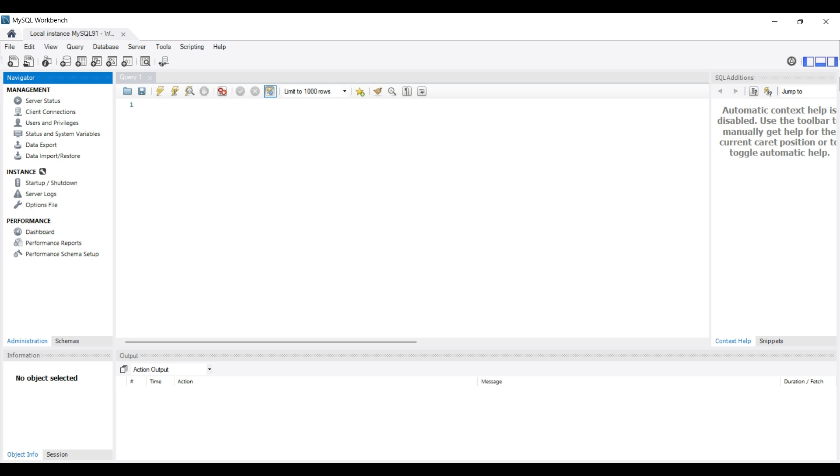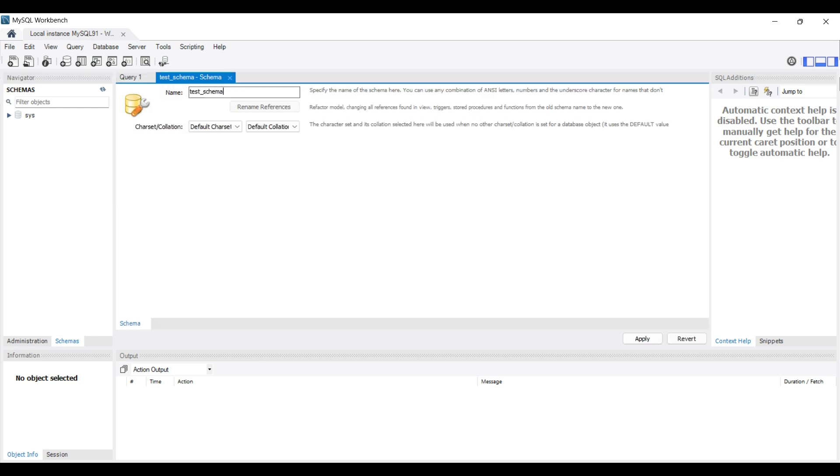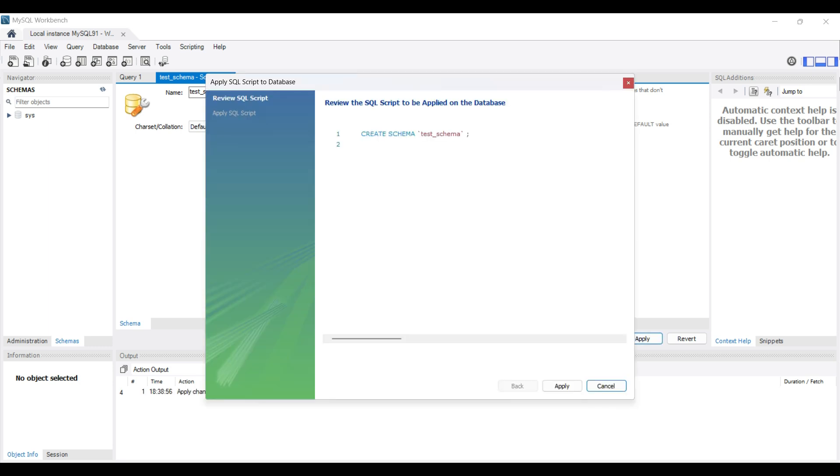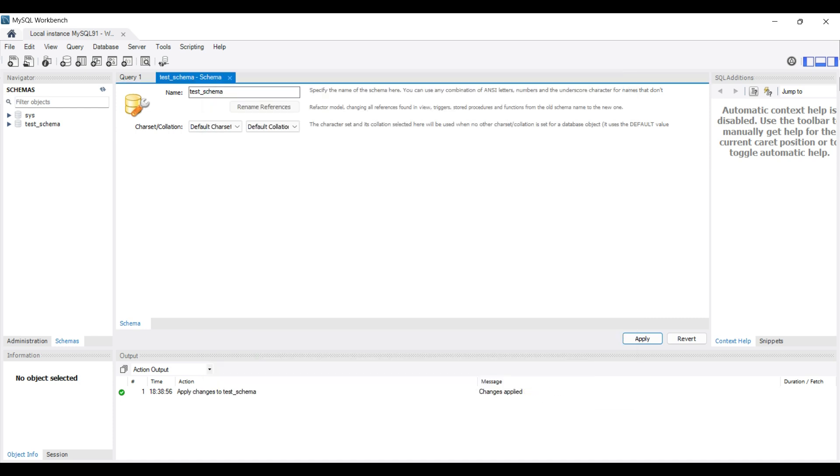We create a new schema by right clicking and selecting the Create Schema option. We name it Test Schema and click on Apply. There are options for different char sets. The default works fine in most cases. We view the SQL and click on Apply again. Then click Finish. We can see the new schema. Open the folder.